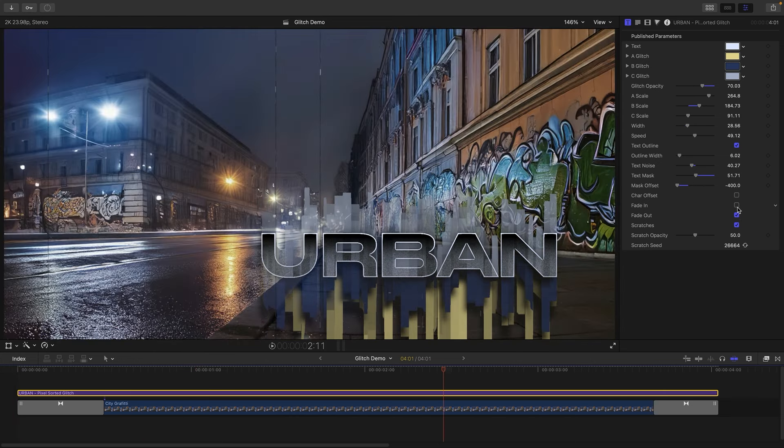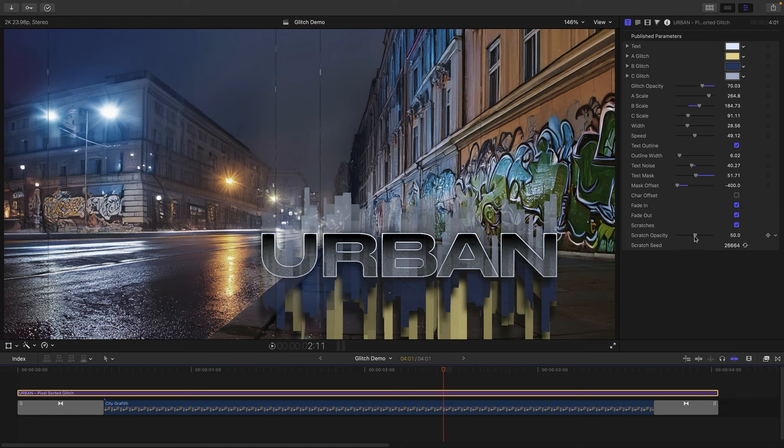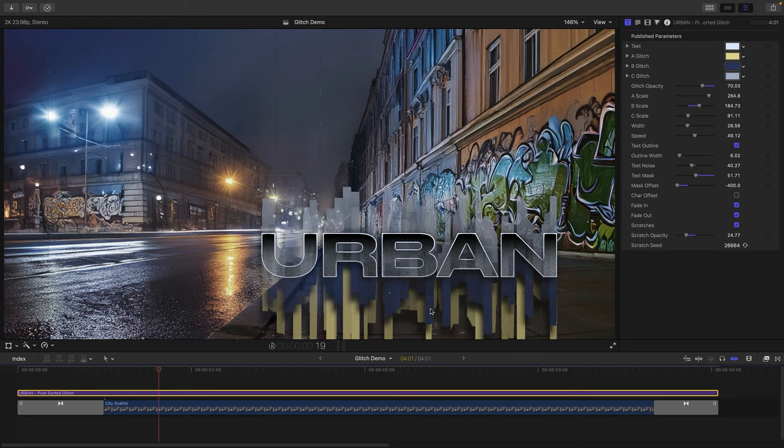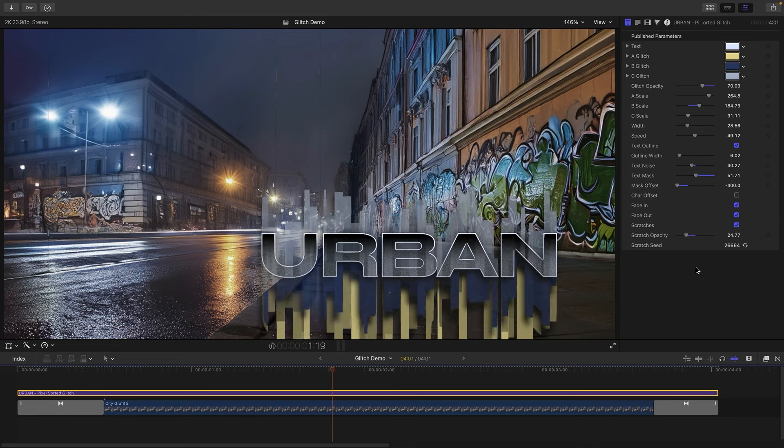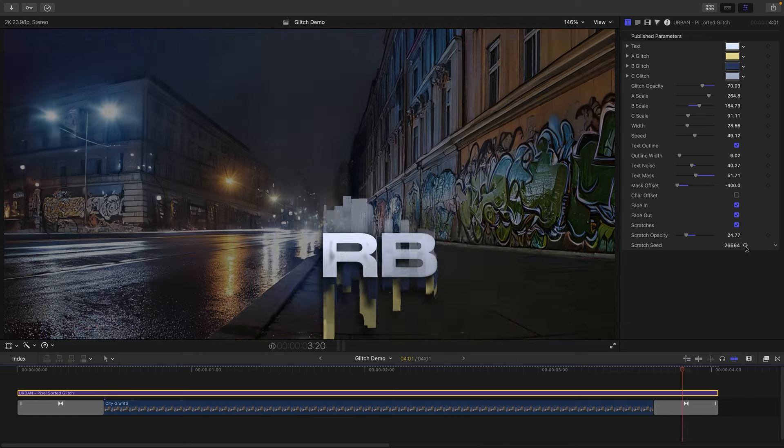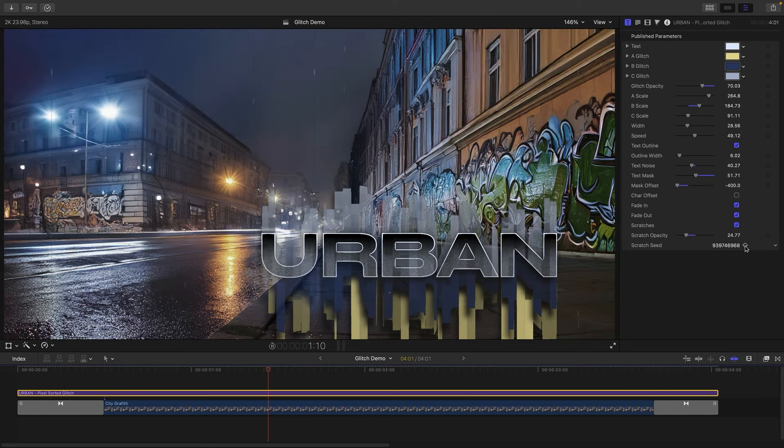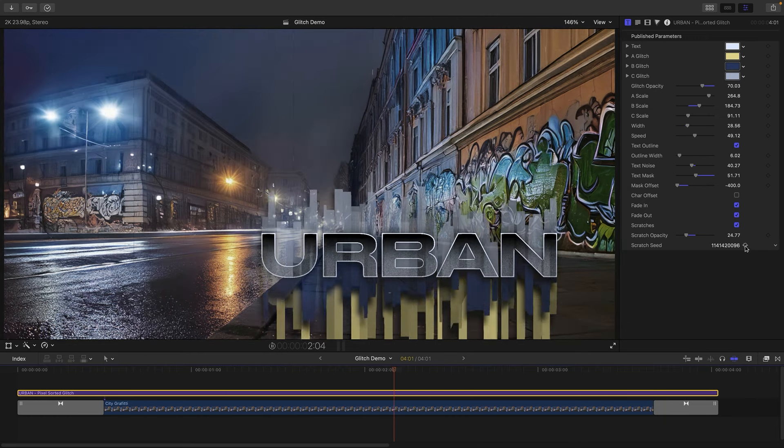What we've also got is control over these scratches you can see in the background. So we can turn those off completely or we can just sort of fade them back till they're more subtle like that. They are quite a nice effect I think. And we can also just change the scratch seed to affect the distribution of those scratches.